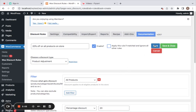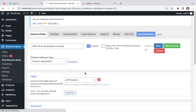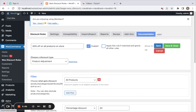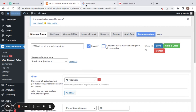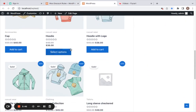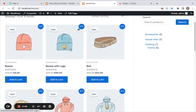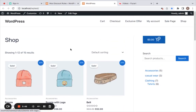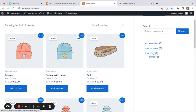All we have to do now is save this rule and we're ready to test it. The rule is saved successfully. Let me take you to the storefront — here we go. You can notice a 20% off is available on all products in our store.